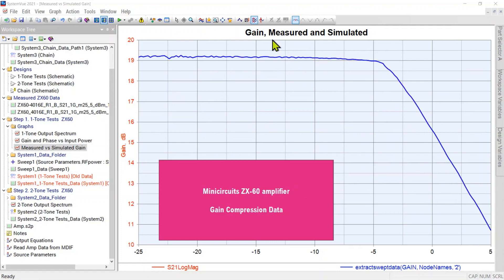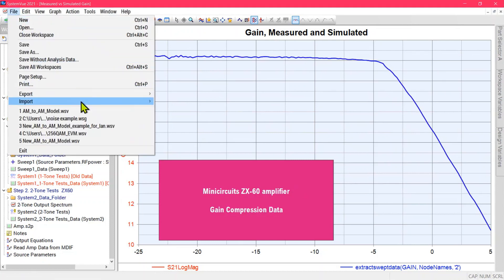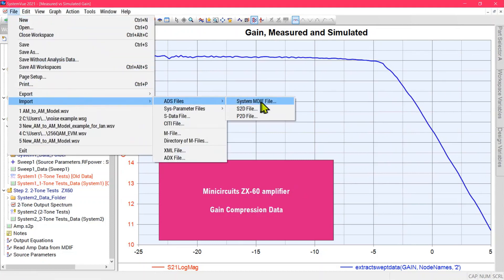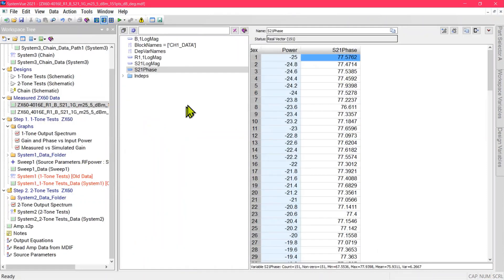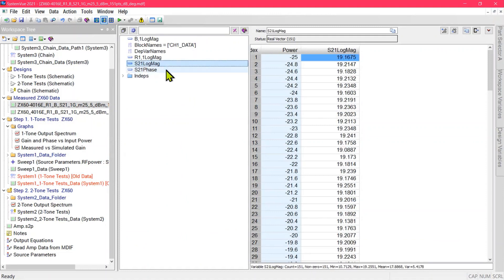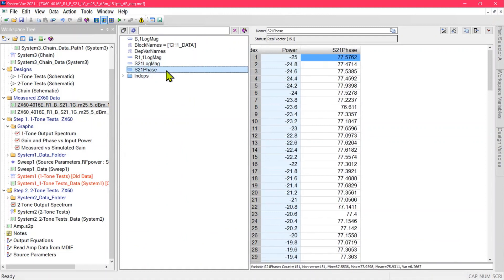You would do this really to get a good model of any device you were using. You would start with the data for your device, which might be in the form of an MDIF file from your network analyzer, which you can import like this. That gives you a new data set in your workspace containing the magnitude and phase of your gain versus input power.